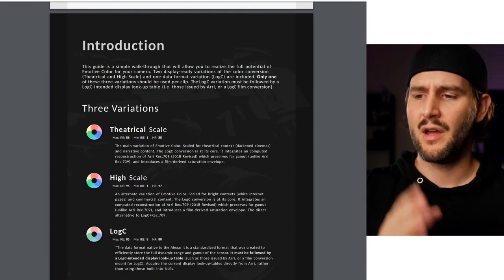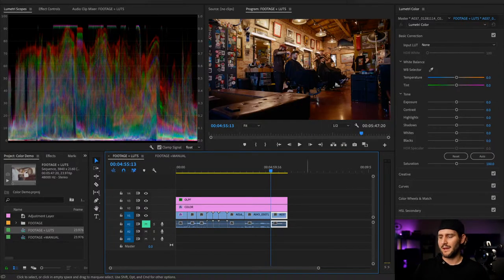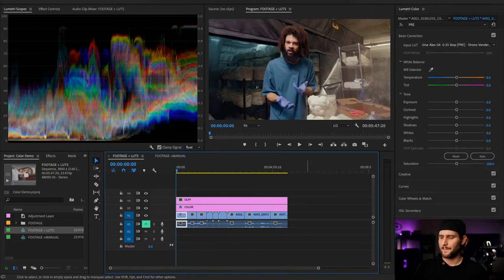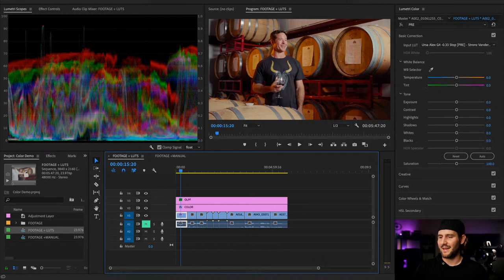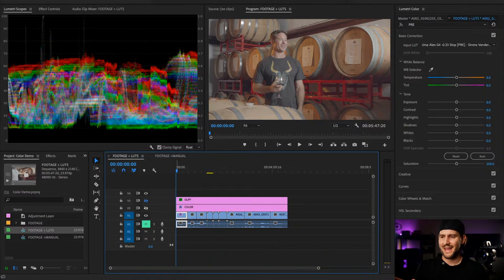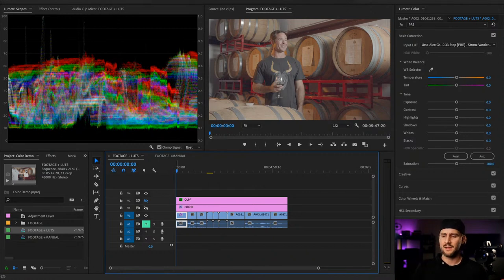With that being said, we can hop into Premiere. I've built a little sequence of clips from some projects I've worked on recently. Premiere is going to be a little slow while I'm streaming, but I've got it set up. This is going to be first the technical way to do it with LUTs, specifically with the URSA footage, and then we'll get into some of the more fun ways to do it without LUTs.